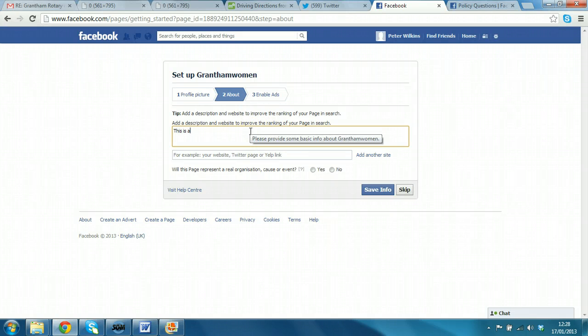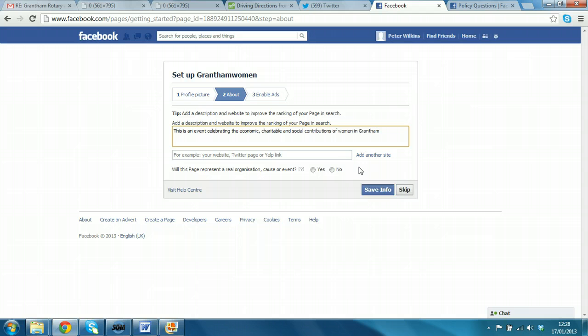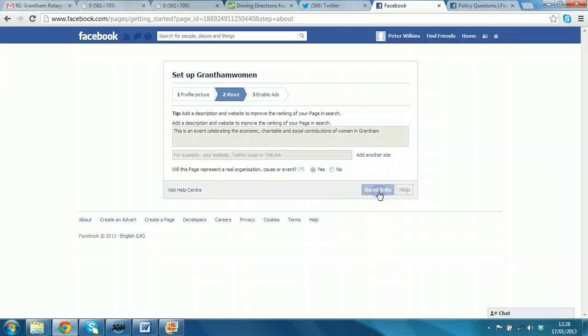This is an event celebrating the economic charitable and social contributions of women in Grantham. Obviously, I put a lot more detail in if we're going to do the real example in full, but at the moment that will do for now. So, we'll click save info.